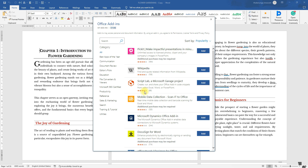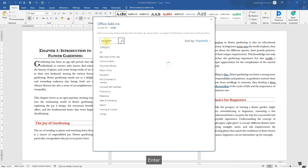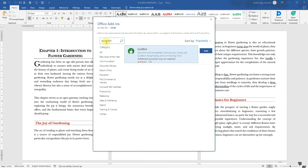If the window spins and doesn't open for you, that means you have not logged into your Microsoft App Store — so log in first. Once it brings you to the store, search for 'Quillbot,' type it in and click Enter. It should bring up the Quillbot add-in.